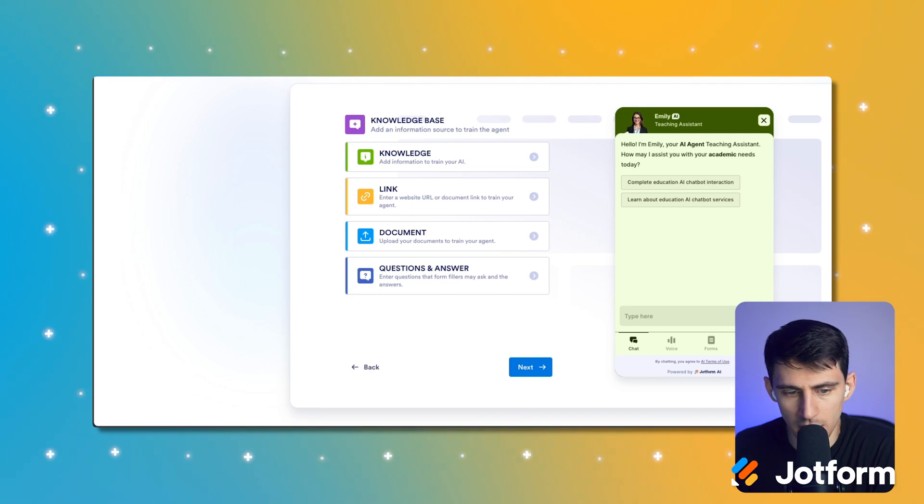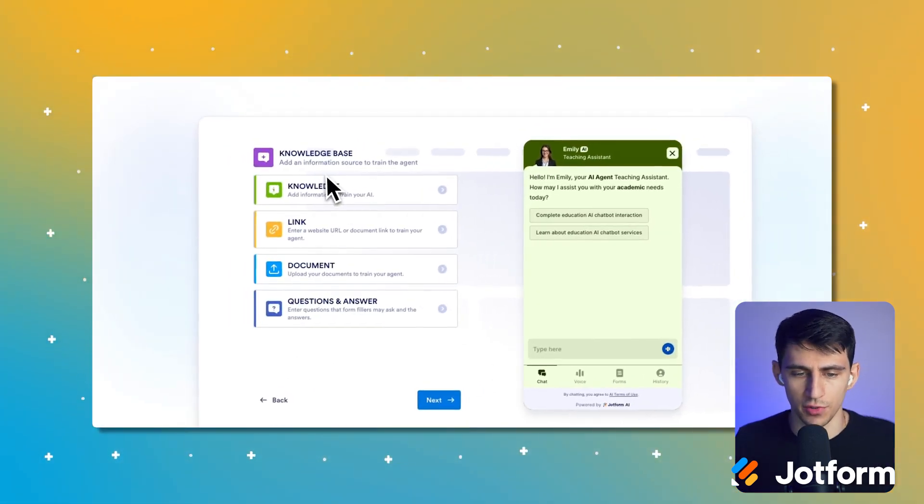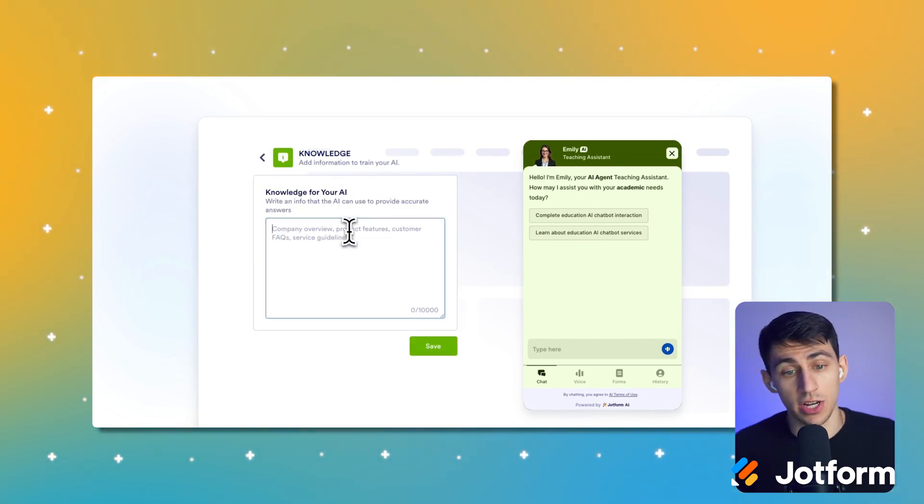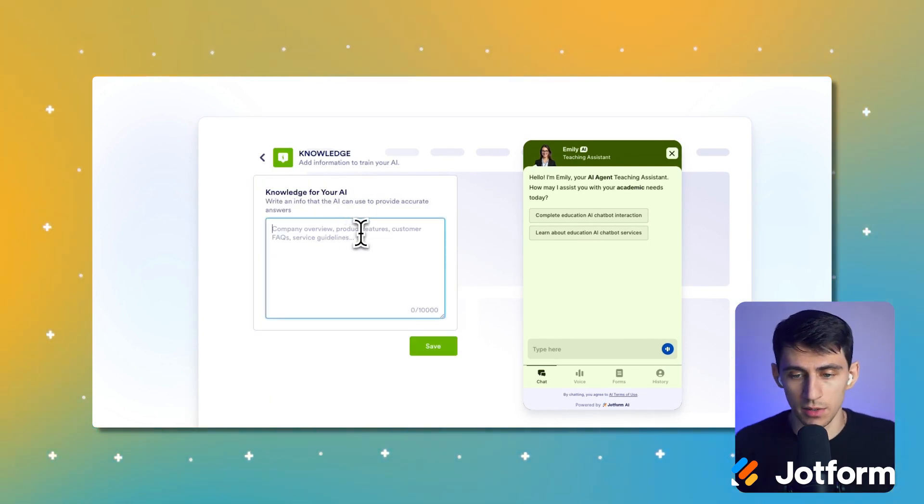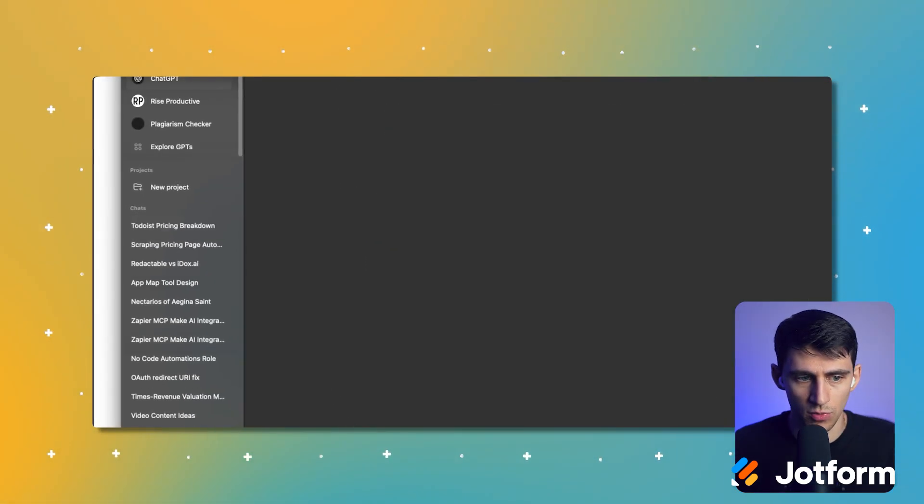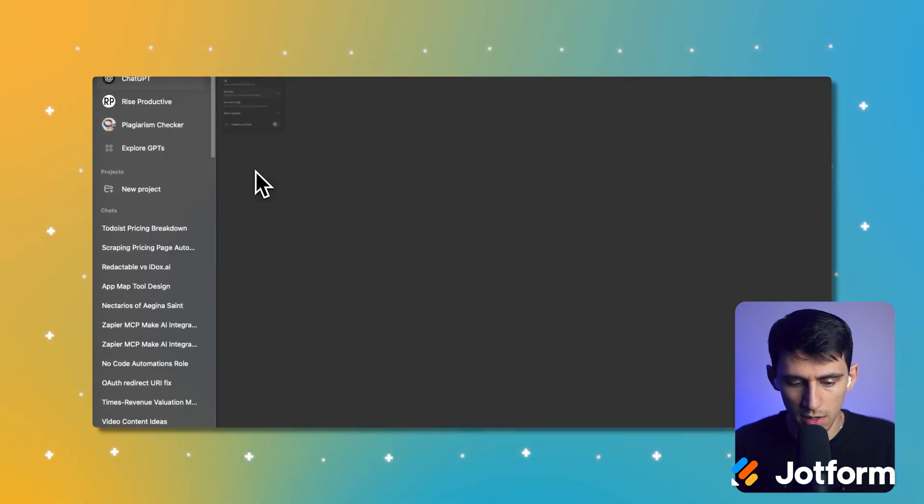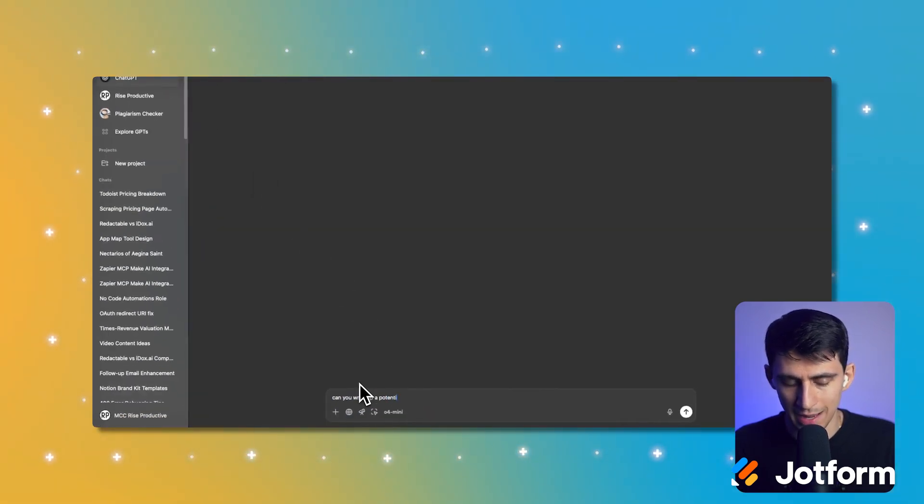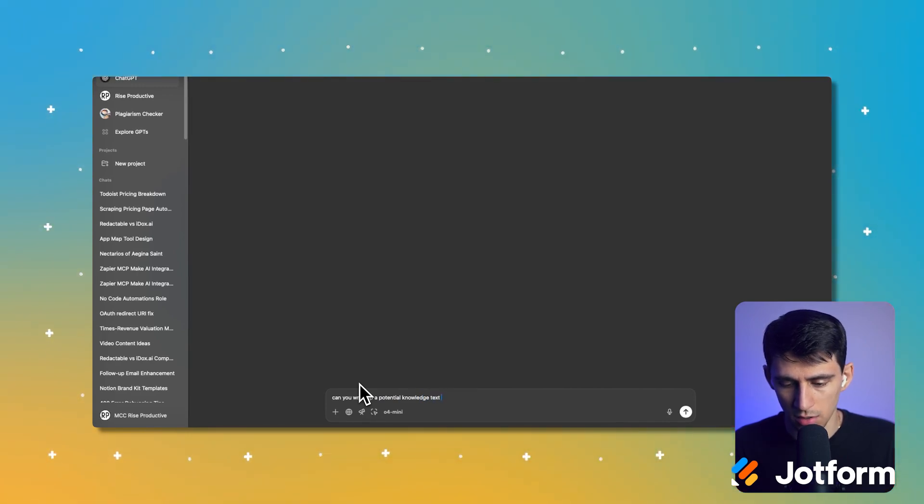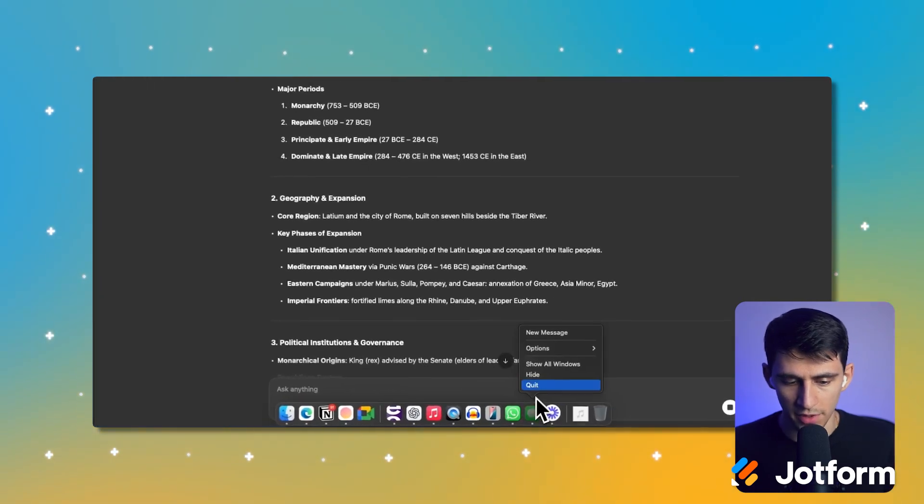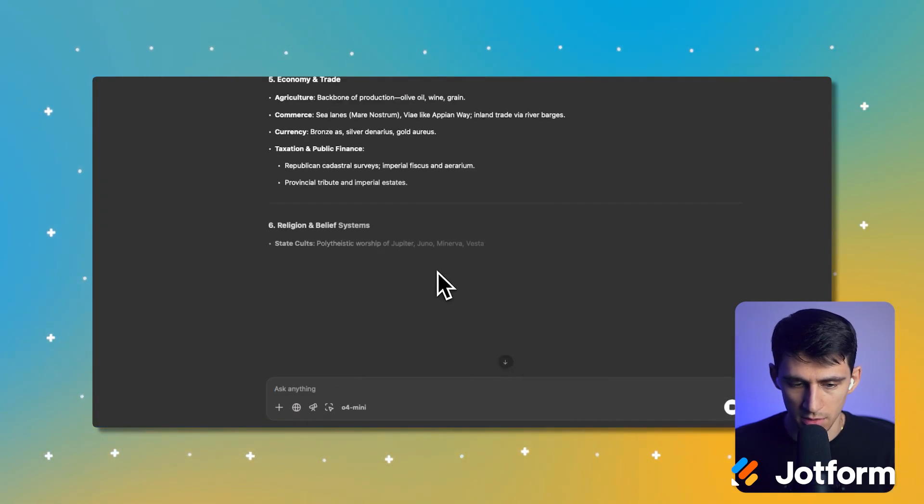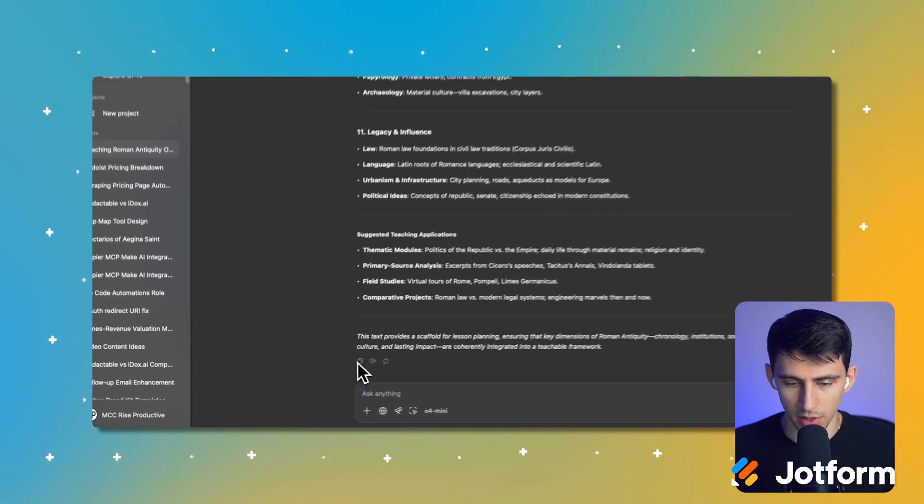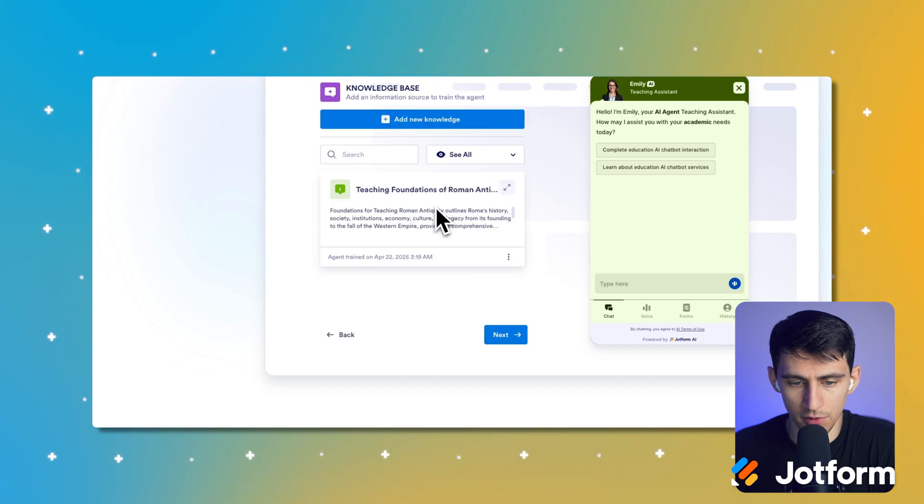And here you can add all that different knowledge that I showed earlier. So for example, what I like to do with this is go to like ChatGPT or something. And I could ask for it to write up. Can you write up a potential knowledge base for a knowledge base text for a teacher of Roman antiquity? All right, perfect. I like this. It's giving me a lot of info. So I can go here, just paste it out.